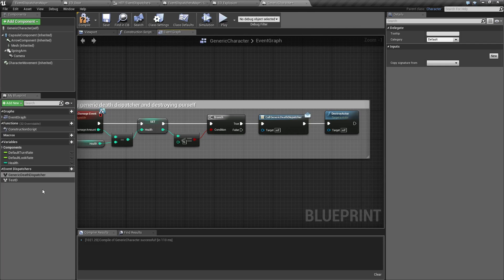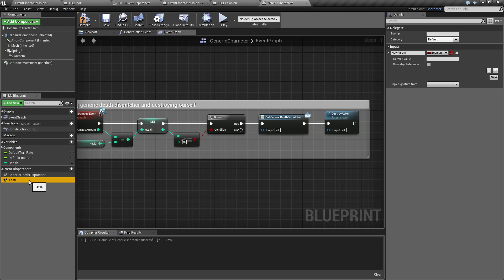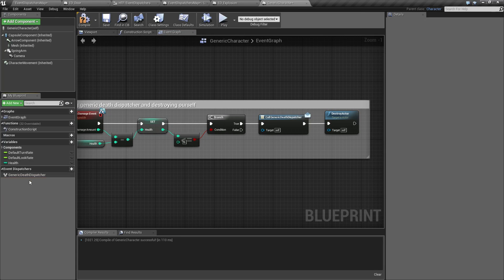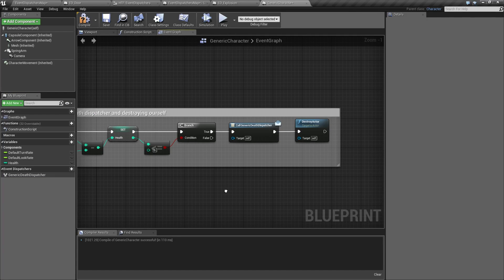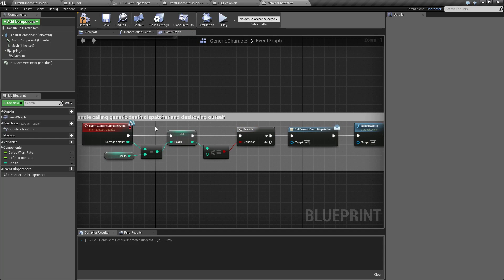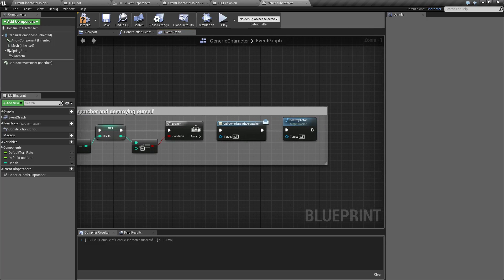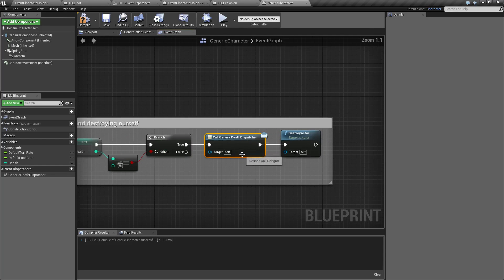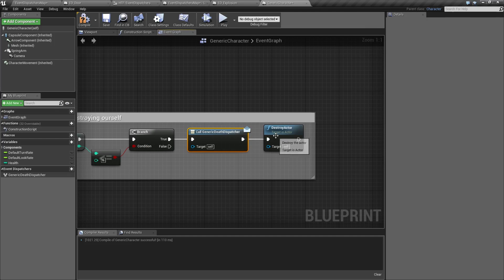So, if we were to just use this how it is, and nothing was subscribed to it, nothing was bound to it, basically nothing is going to happen. However, this setup is, if the player has lost all their life, if it's true, it calls the generic Death Dispatcher, and then it kills the player.